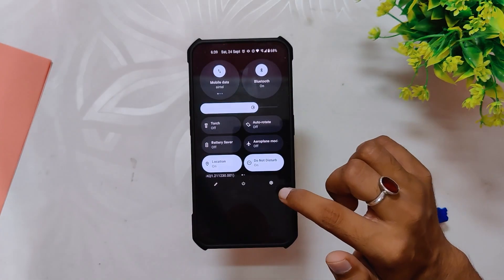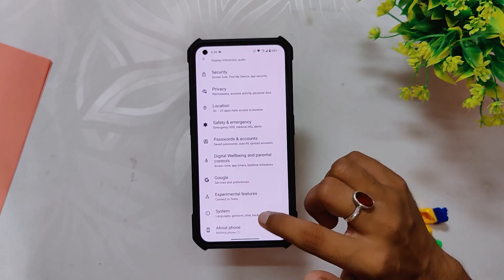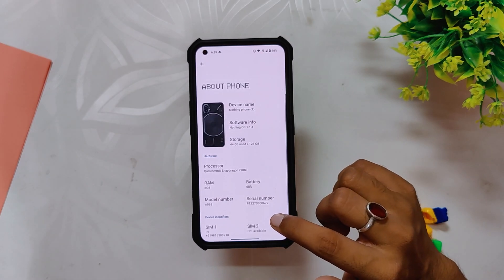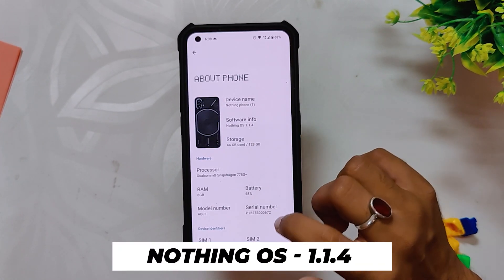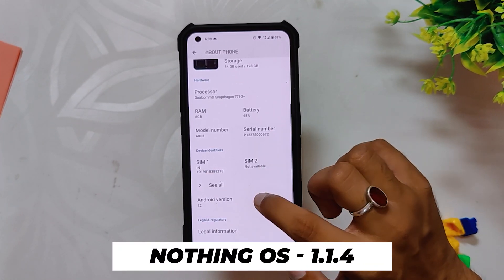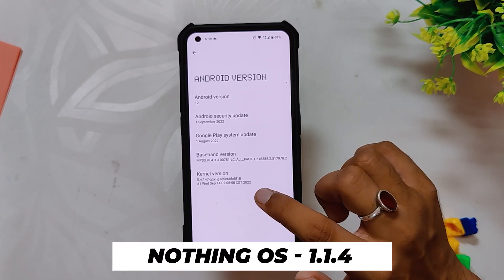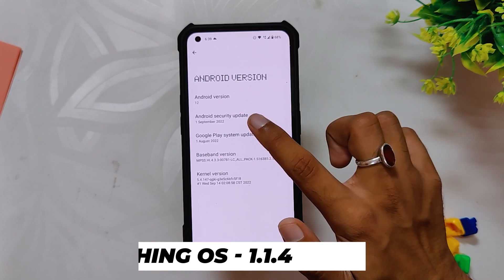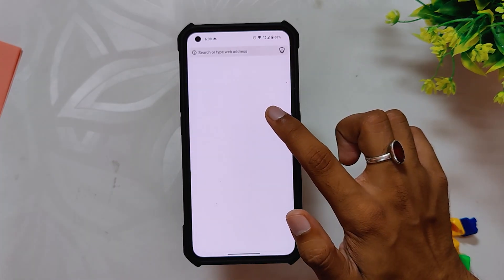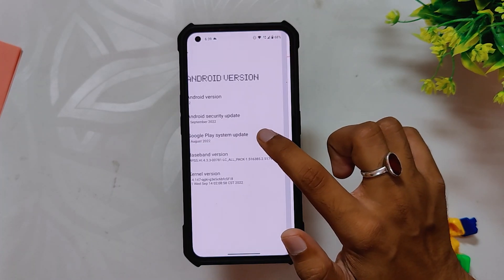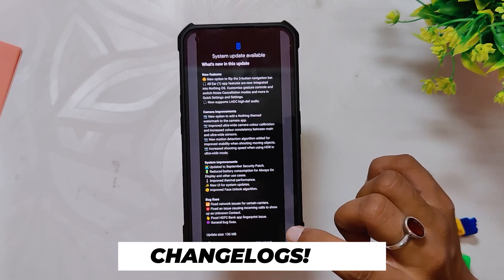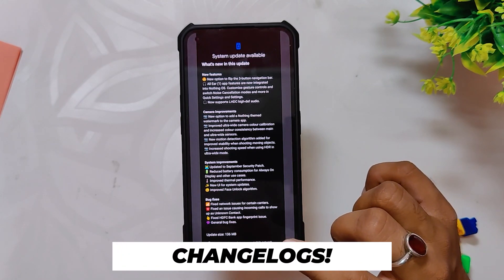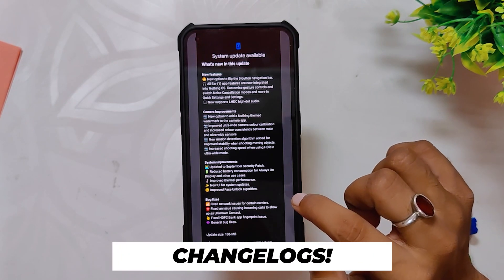If we go into the About Info section, you can see that the software info says Nothing OS 1.1.4. And if we check the Android security patch, you get the latest Android security patch of 1st September 2022. Now if we talk about the changelog, it is very huge — let's quickly go through all the changes done in this build.